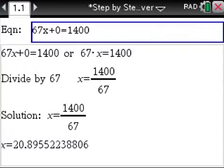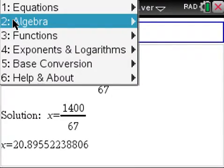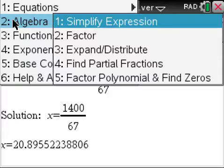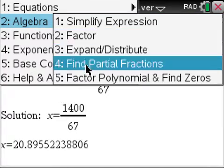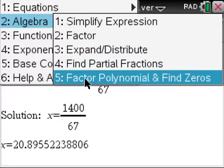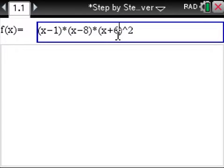If we go to the Algebra section, we have: simplify expression, factor, expand, distribute, find partial fractions, factor polynomial, and find zeros. Let's do that one — it's a bit harder.